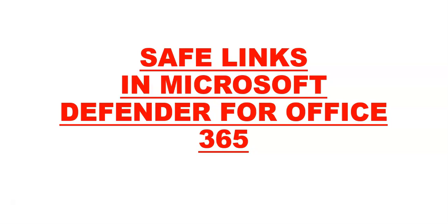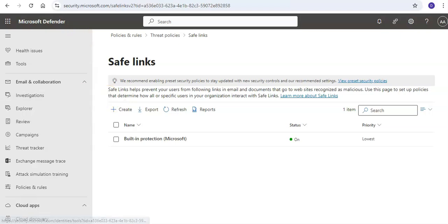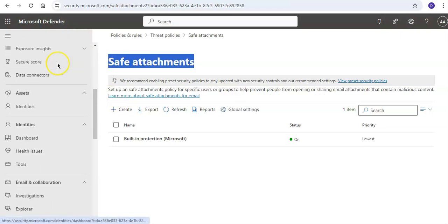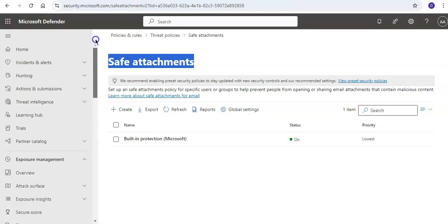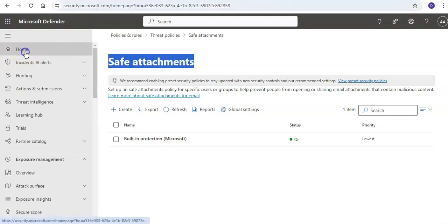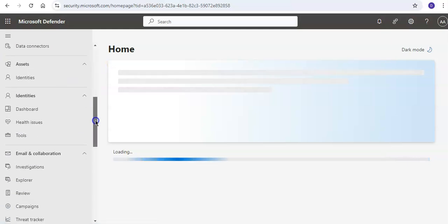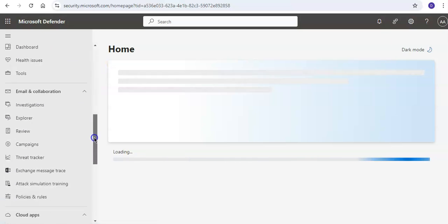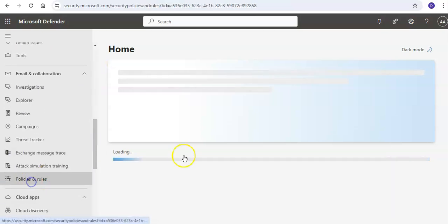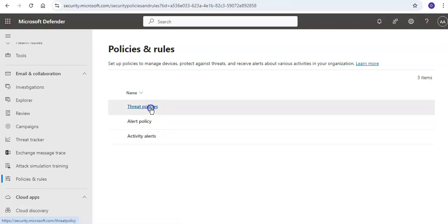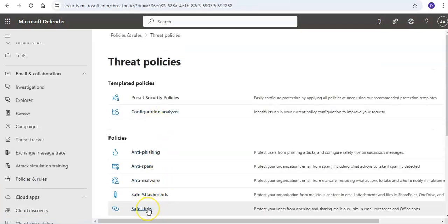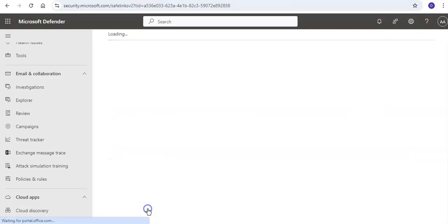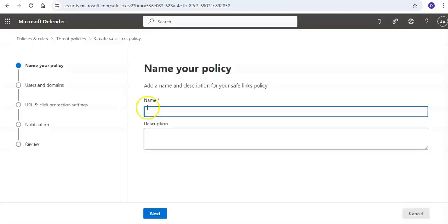Let me just quickly log on to the portal and take it from there. I am logged on to the portal, so what you have to do is make sure that you're logged on to security.microsoft.com. When you are at the home screen, scroll down to the section which is email and collaboration, click on policies and rules, click on threat policies, click on safe links under policy section.